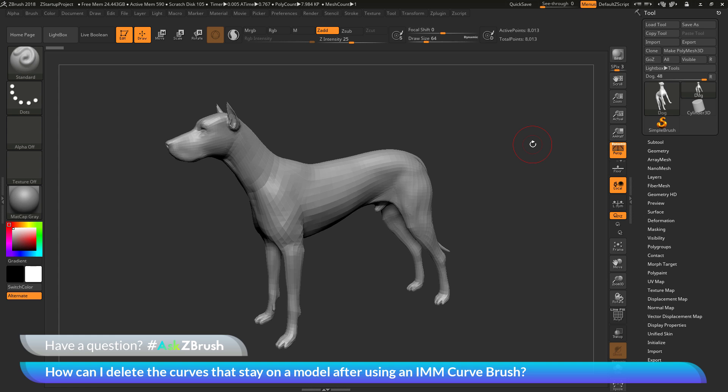This is Joseph Drost and welcome back to another episode of Ask ZBrush. So we had a question sent in asking, how can I delete the curves that stay on a model after using an IMM curve brush?